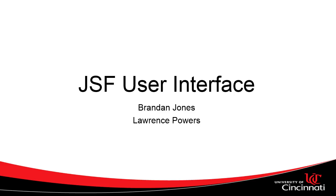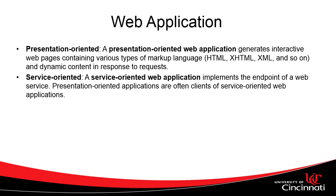In this video we're going to look at user interface options with JSF. First we have to consider what a web application is.